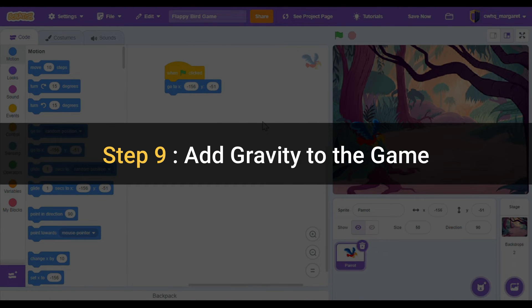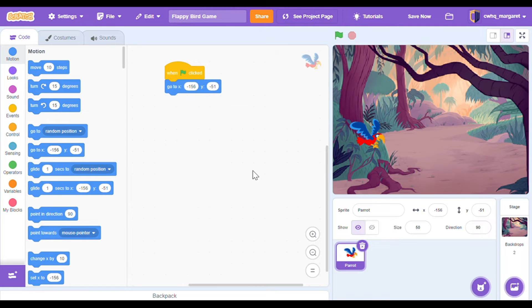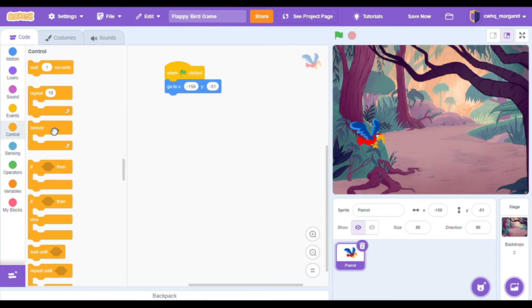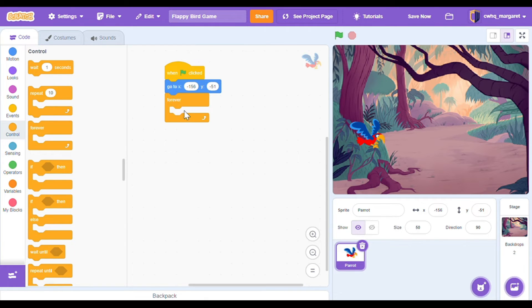Step nine: add gravity to the game. Now let's add some code to make our parrot fall — this is like gravity. Our parrot's going to get pulled towards the ground but when we click our space bar he's going to fly up. First let's add some gravity. Go to the orange control blocks and grab the forever loop. Whatever code is inside this forever loop is going to keep happening forever.